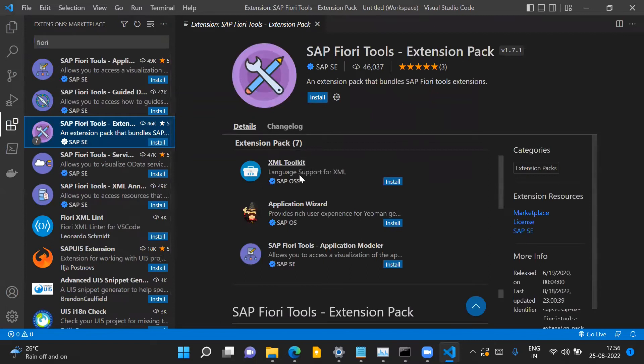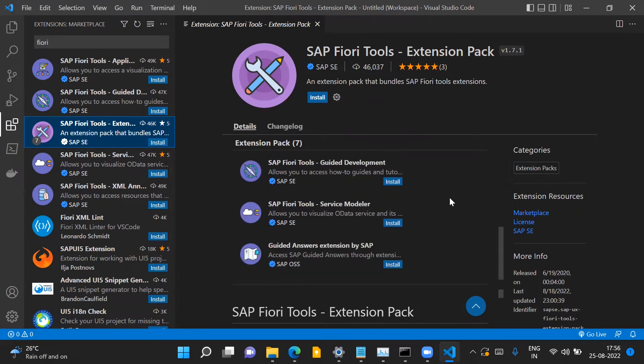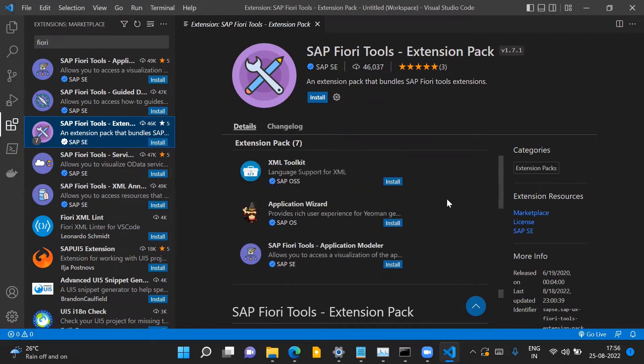When you search for Fiori, you will find the SAP Fiori Tools Extension Pack. This is an extension pack which contains seven extensions that help with SAP UI5 Fiori development.